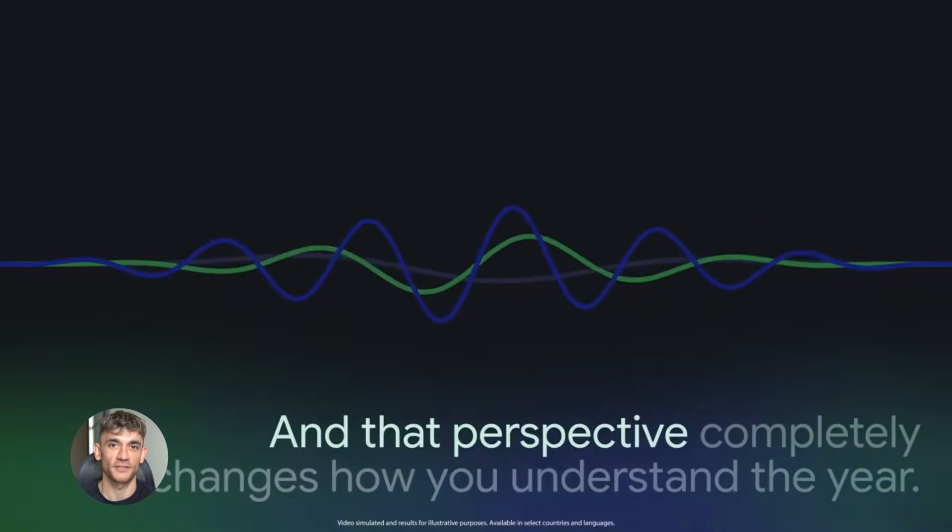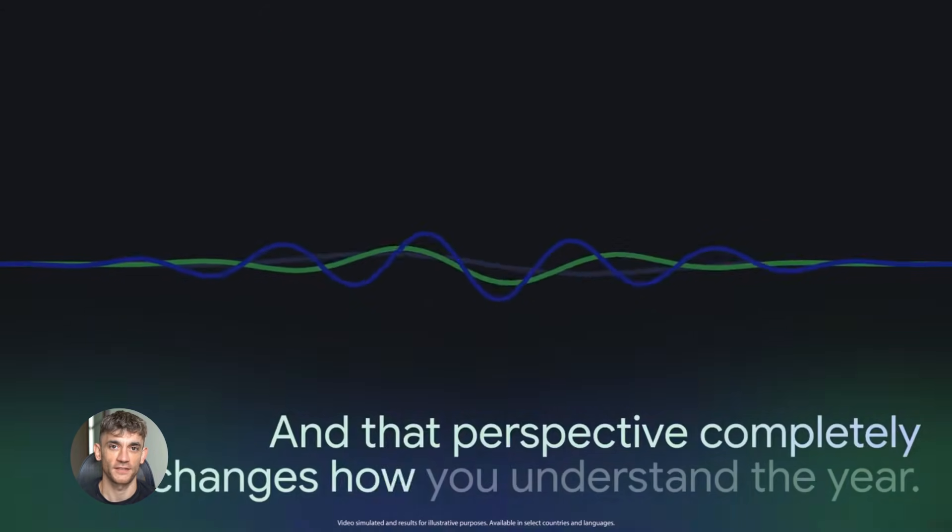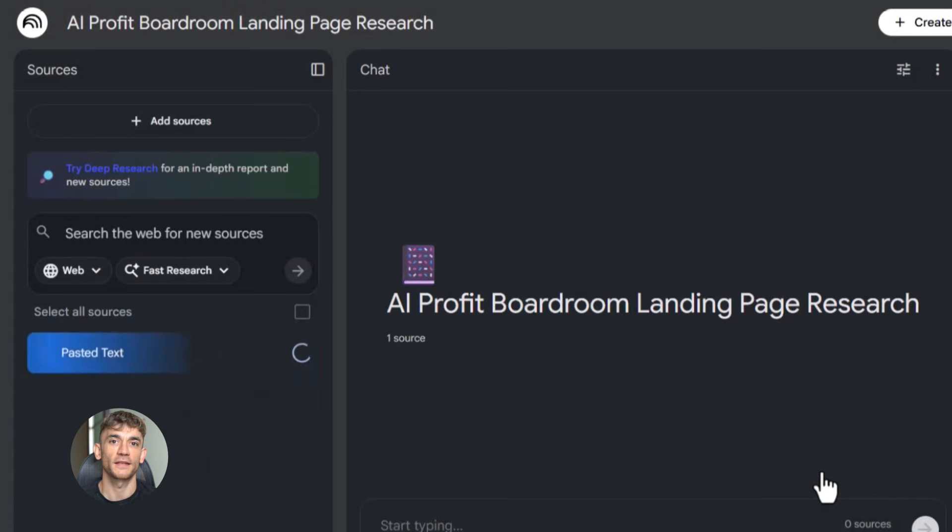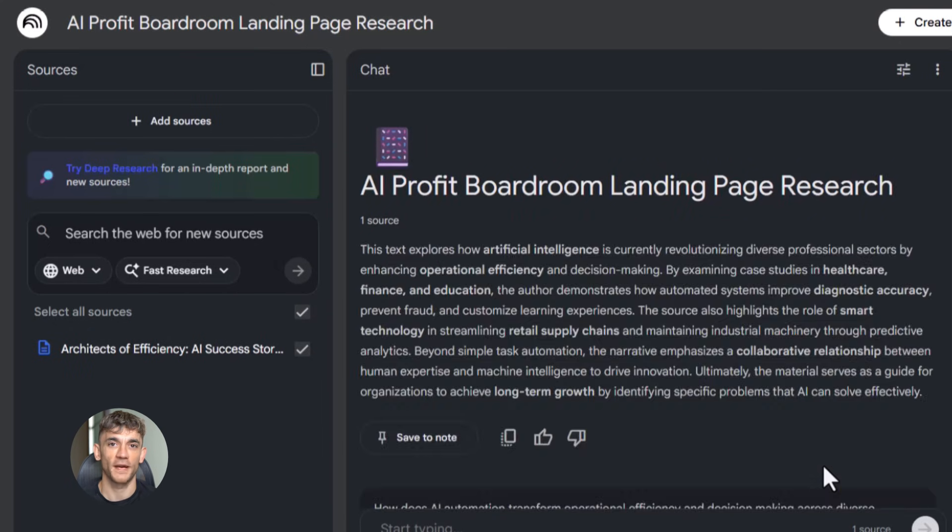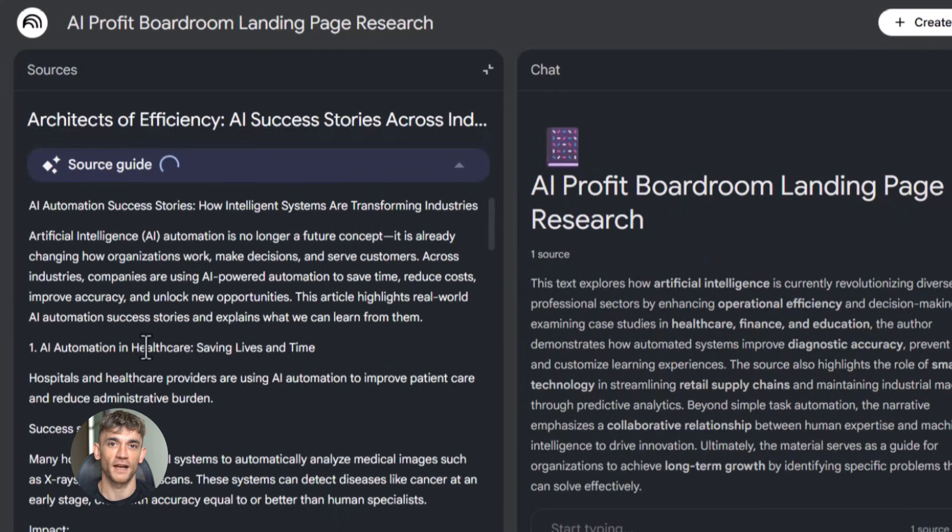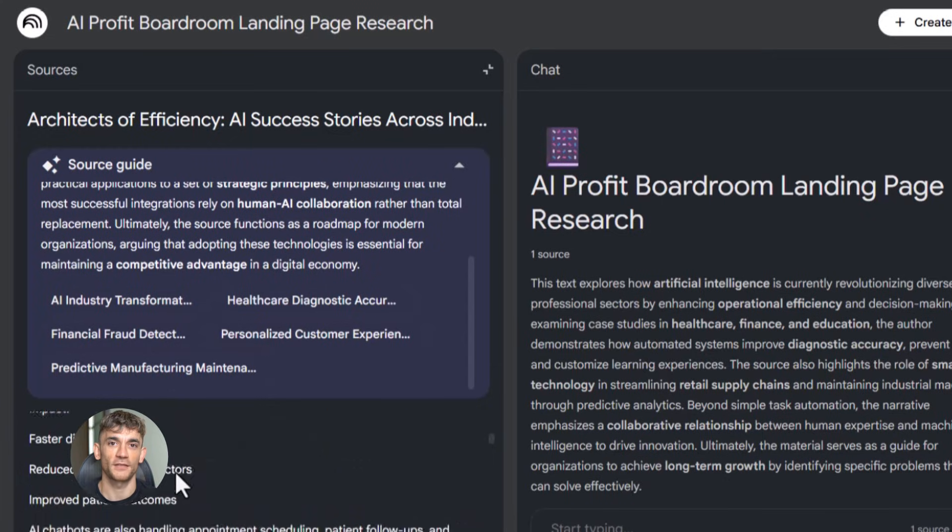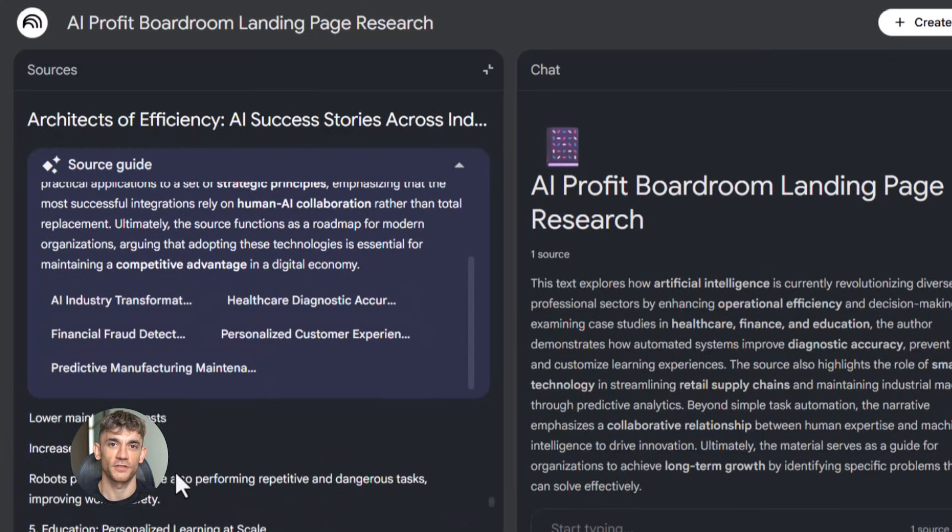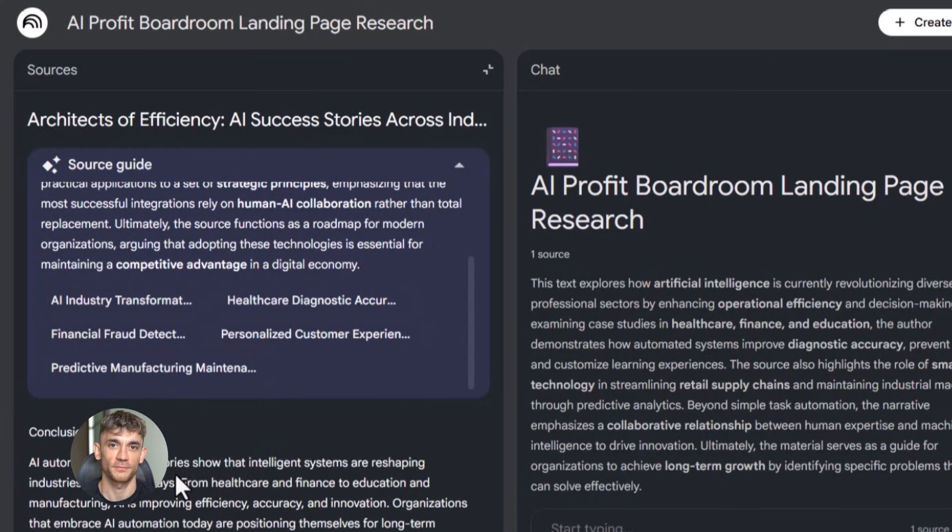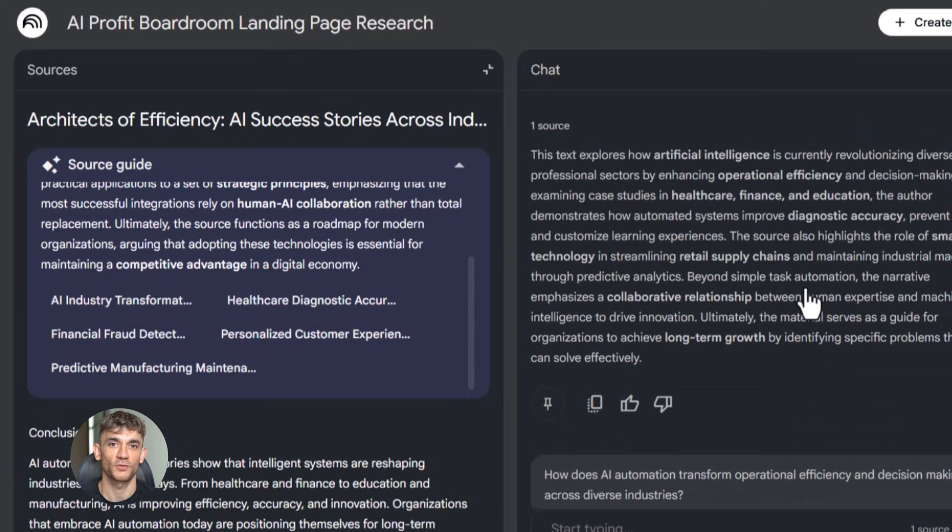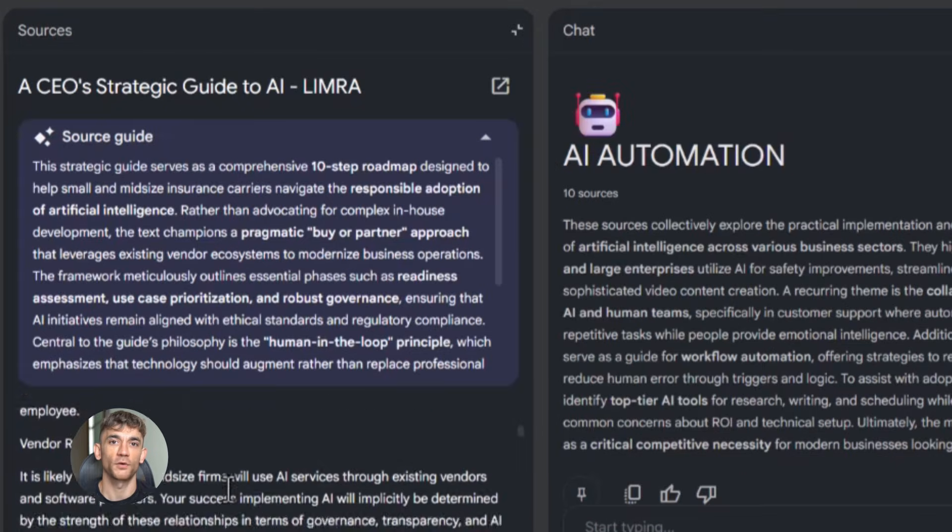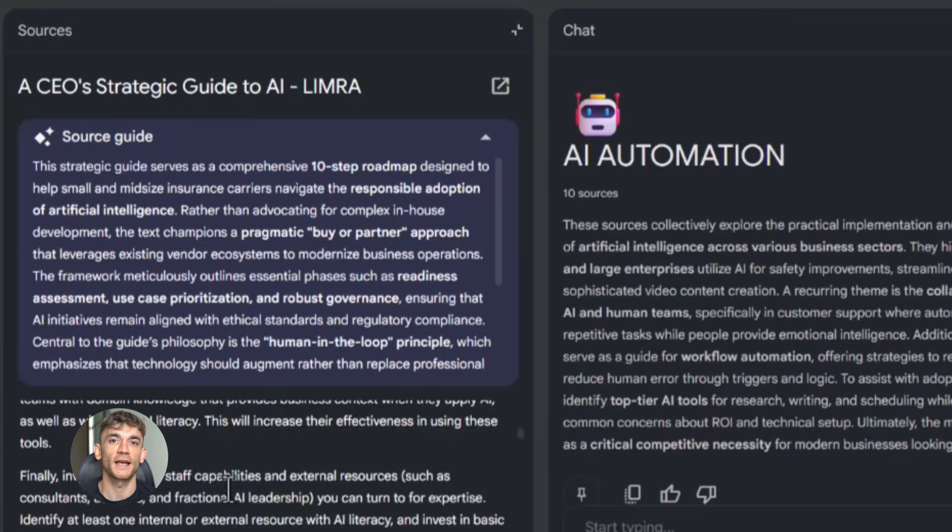Now let me show you how to use this for the AI Profit Boardroom. Let's say we want to create a landing page that converts. We want to explain why AI automation matters, show the benefits, and get people to join our community. Here's what we do: we create a notebook called AI Profit Boardroom Landing Page Research. Then we upload sources—we add articles about AI automation success stories, testimonials from community members, information about our courses and resources. Once that's all uploaded, we ask Notebook LM to create a landing page outline. We say, 'Write a landing page for the AI Profit Boardroom that shows the amazing value of AI automation and explains all the benefits of our community to get more customers, leads, and traffic.'